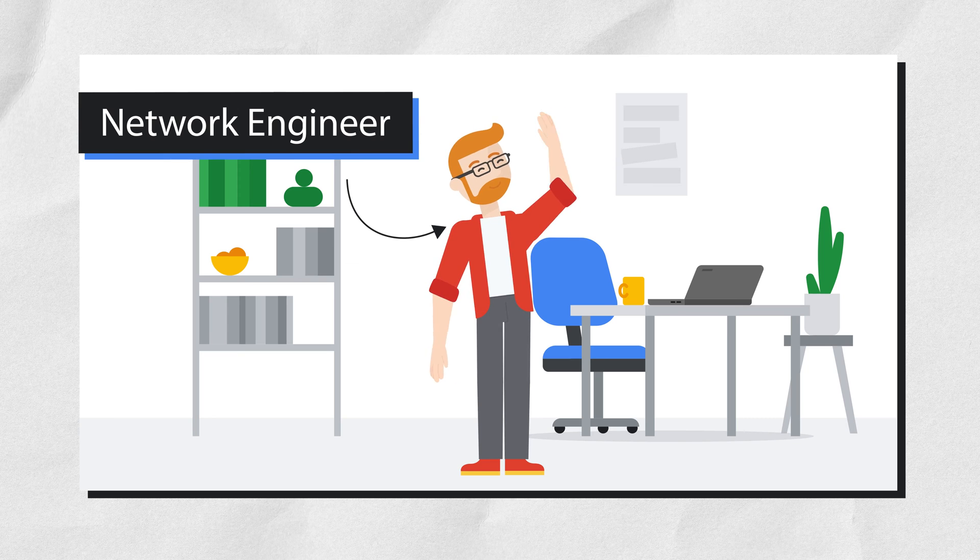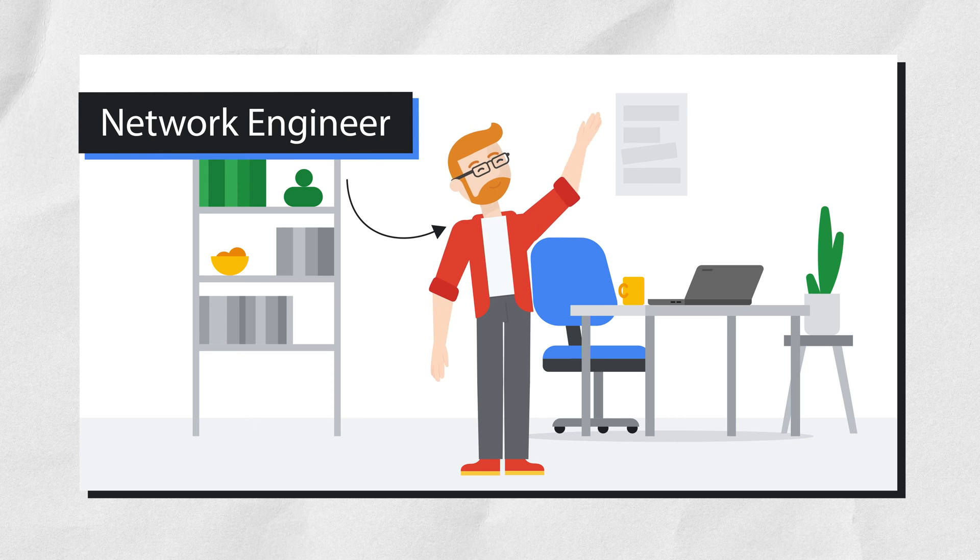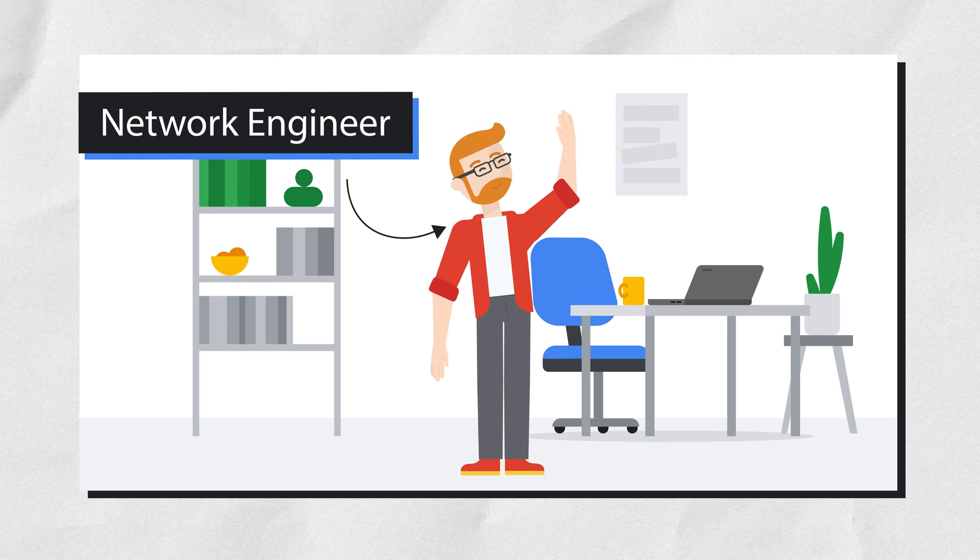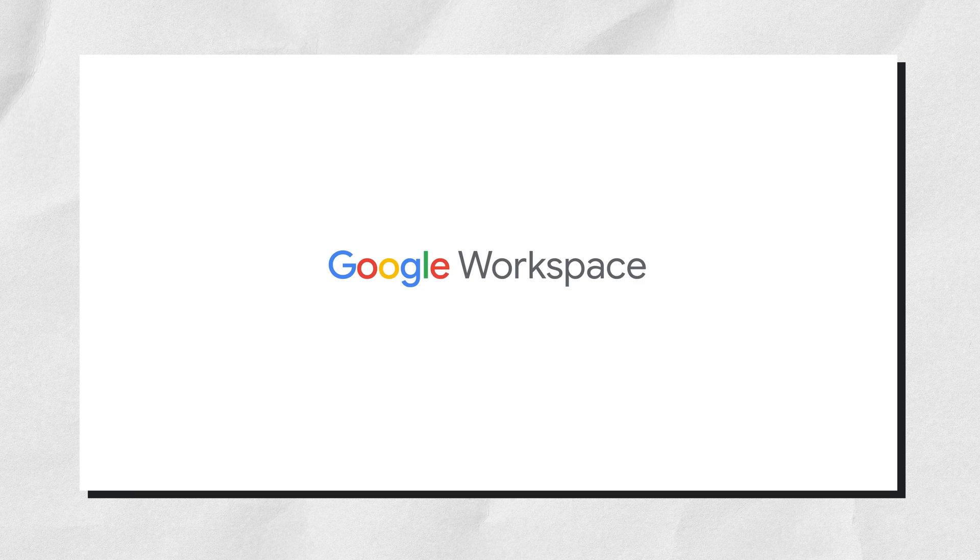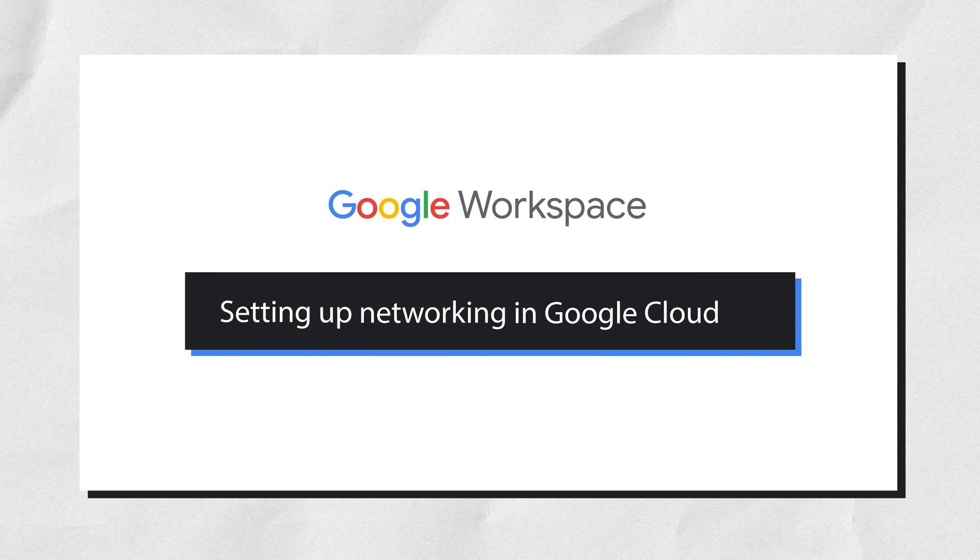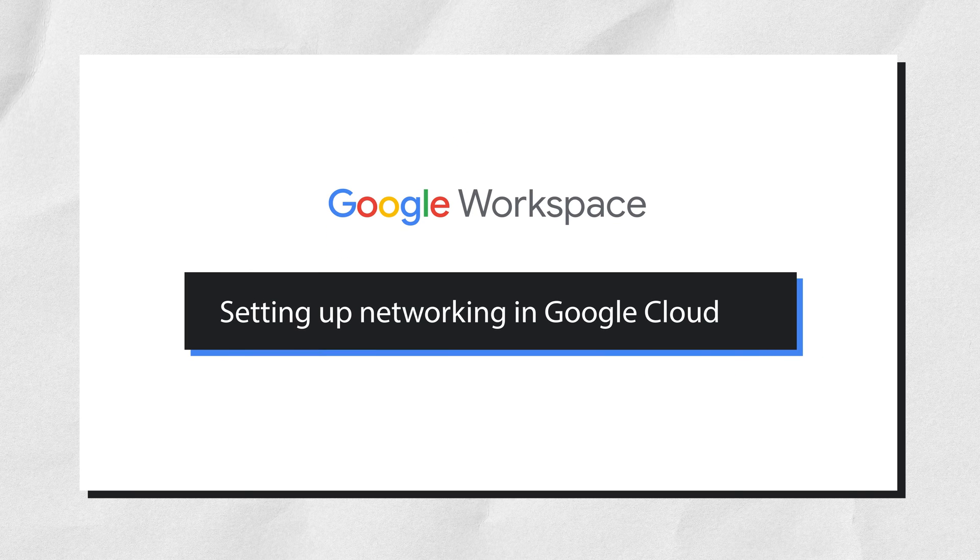This is a network engineer. In this video, we see how they use Gemini to get help to create a custom VPC network. They have on-premises experience and are new to setting up networking in Google Cloud.